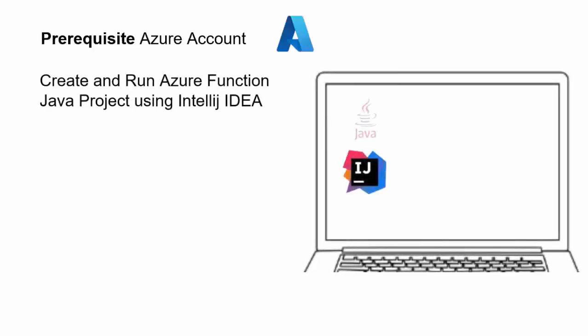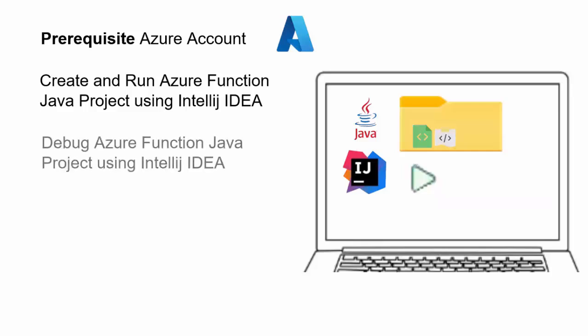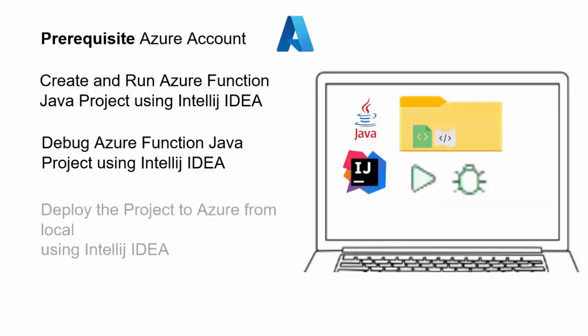In our local system, we would have IntelliJ IDEA and using IntelliJ IDEA, we would install one Azure related plugin and create a Java based Azure project and run that in our system. Once we run it successfully, then we would perform debugging of this Azure function locally. Once we are done with running and debugging this project locally, we are going to deploy this project to Azure from our local system using IntelliJ IDEA.